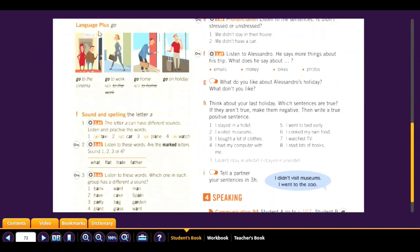Now we continue with Language Plus: 'go.' We can use 'go' with different places — go to the cinema, go to work, go home, and go on holiday.